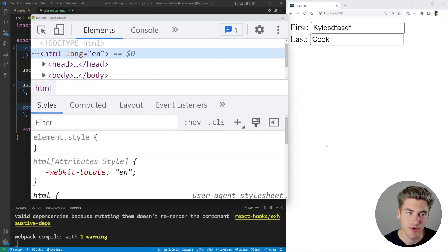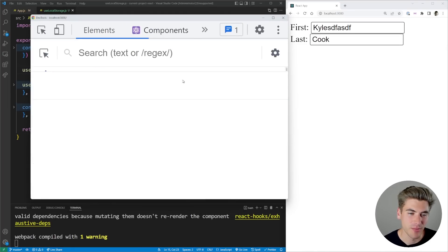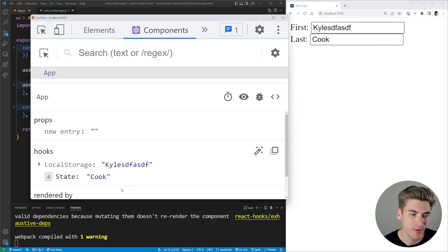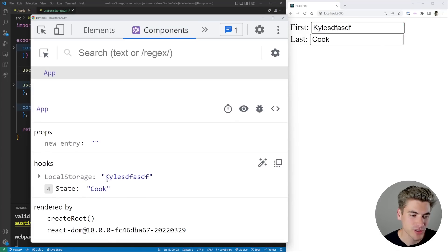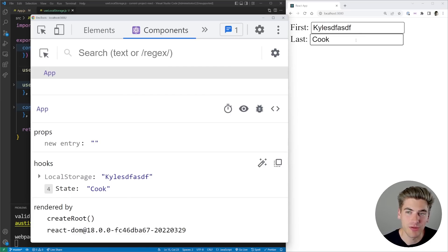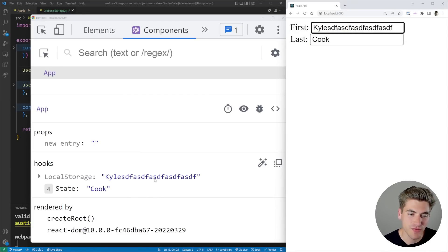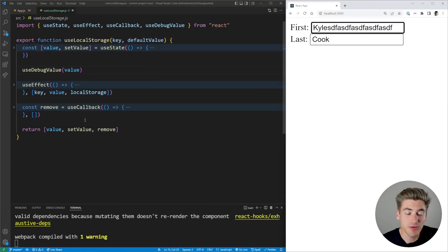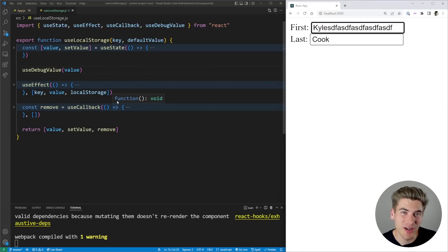Now if we save that and go back to inspect, over in the Components tab, clicking on our App and going down to hooks, we can see the LocalStorage hook now says 'Kyle' right next to it — that's the actual value. And if we change this value, you can see it's updating in the useDebugValue display in real time. This is by far the most basic and most common way you'll use the useDebugValue hook. It's a fairly simple hook, but there are a few extra nuances that can make it even better to work with.